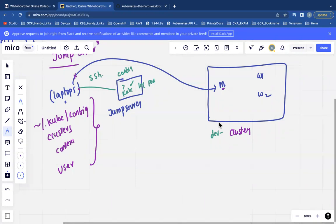I will be connecting to all my clusters from my laptop because the cluster configuration — like the cluster name, the certificates, the user data, and the context — are configured locally. For a few clusters, just to make them more secure, we have created a jump server and placed a configuration there. From my laptop, I connect to the jump server.